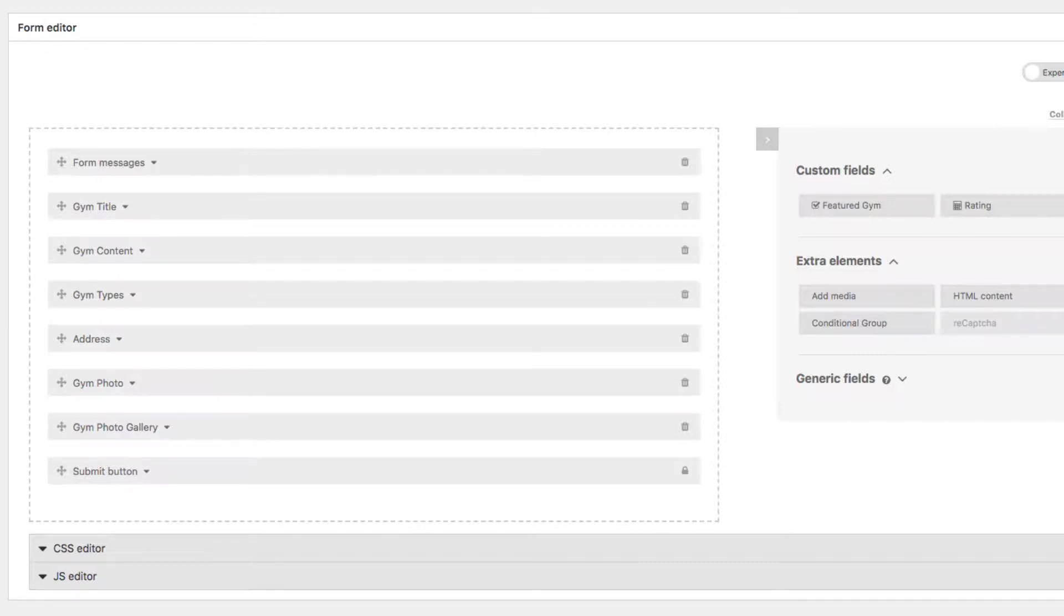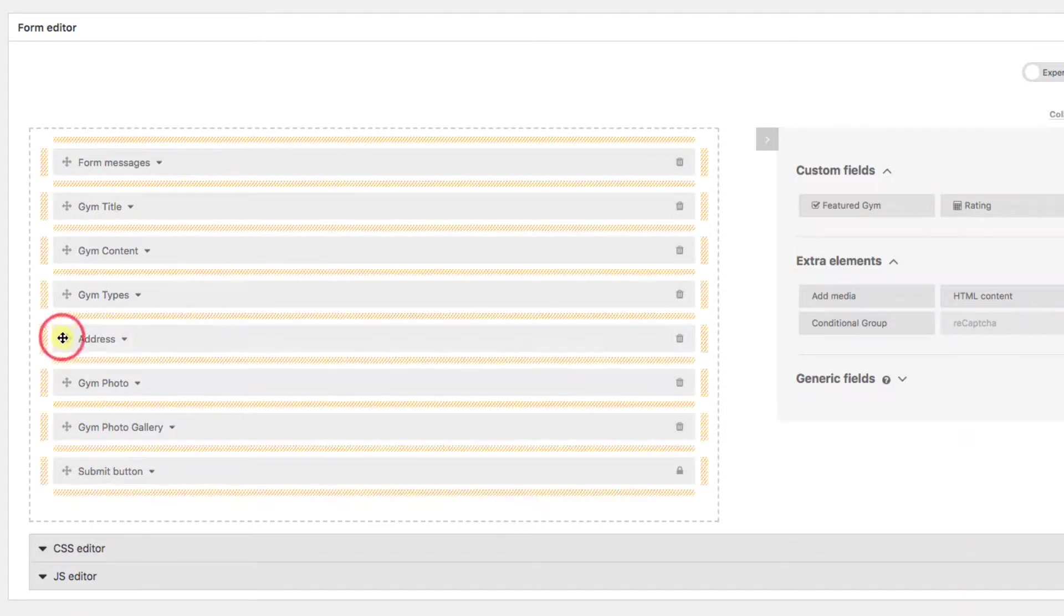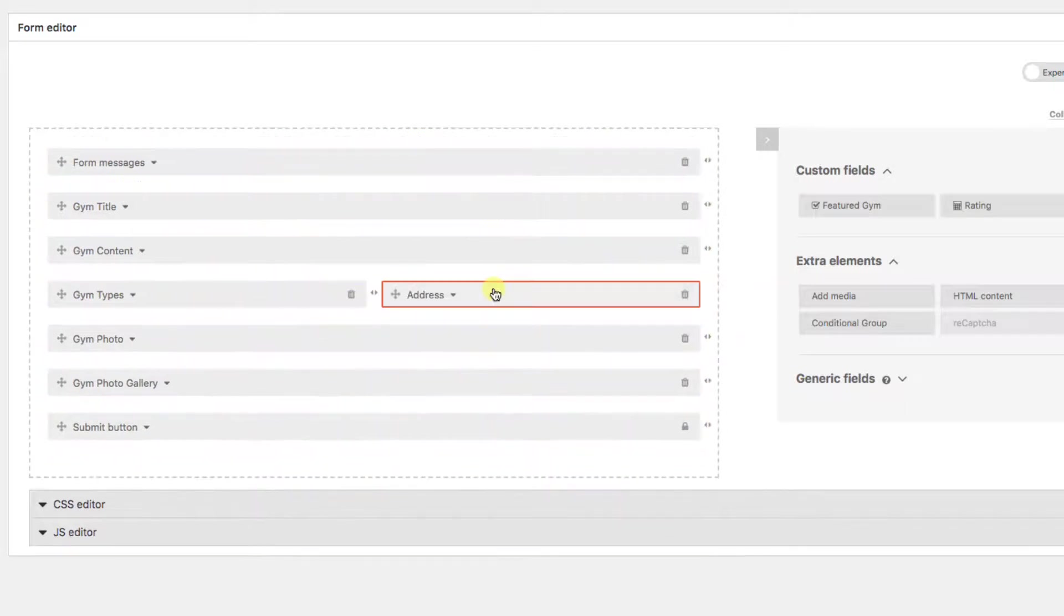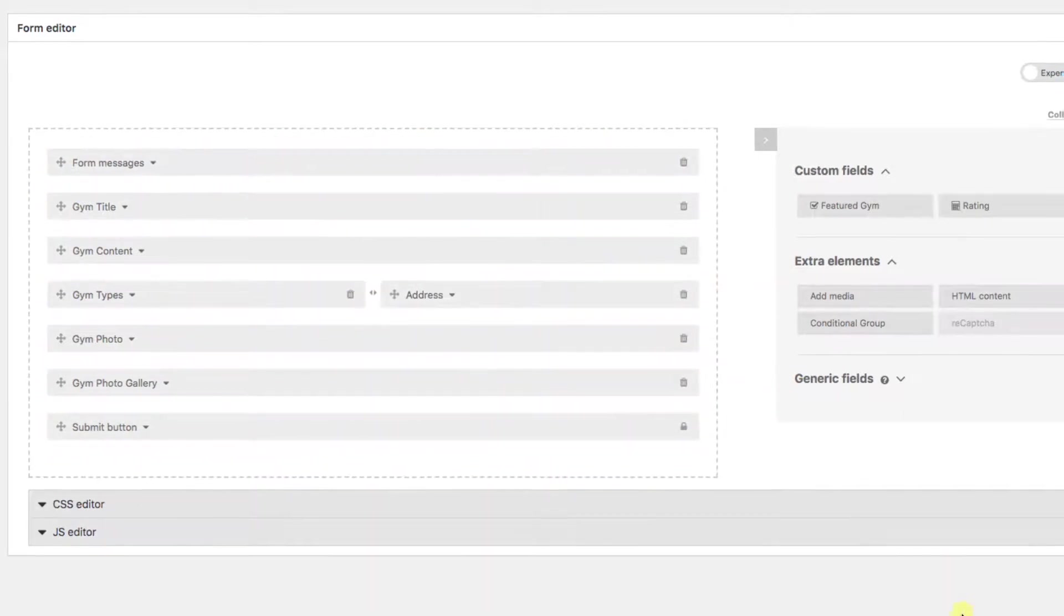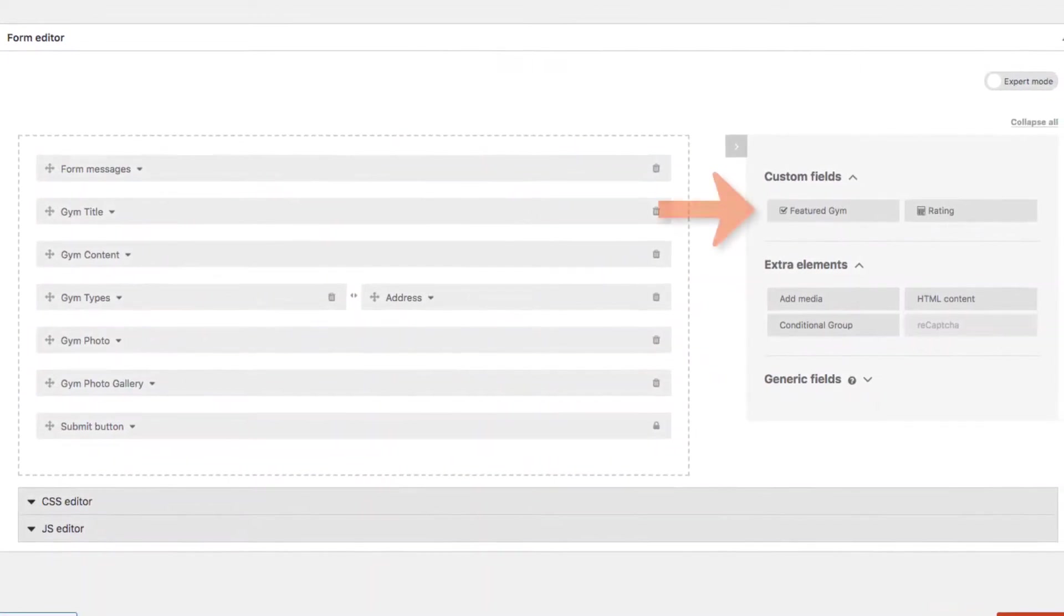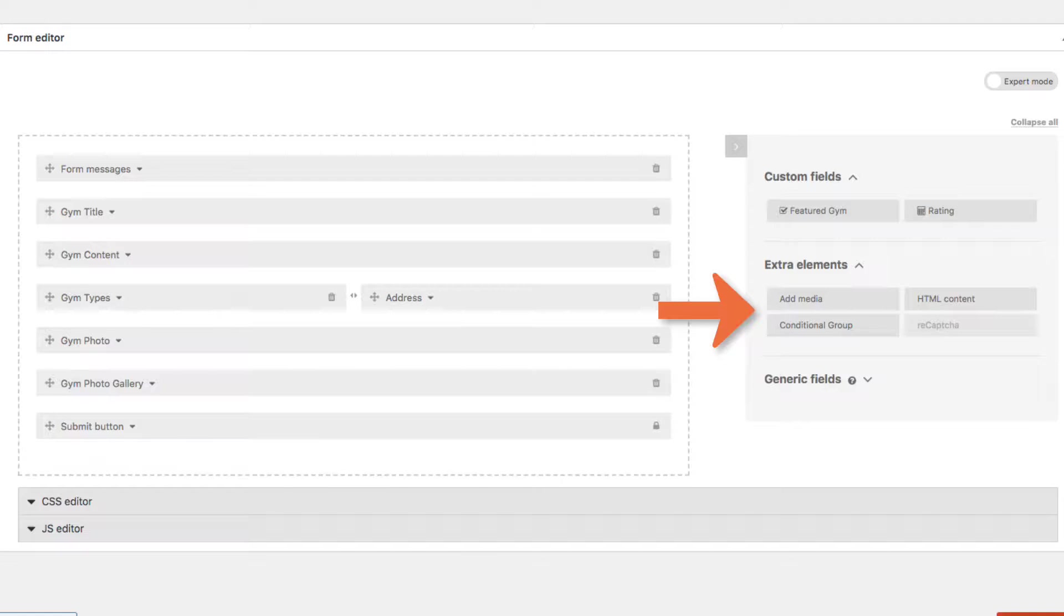We also have the ability here to lay out our form by dragging and dropping positions. So instead of each on its own row, let's say I drag the address input next to the gym type input. And notice on the right side, items we removed are there if we want to bring them back. Plus, other elements can be added, such as conditionals and custom HTML.